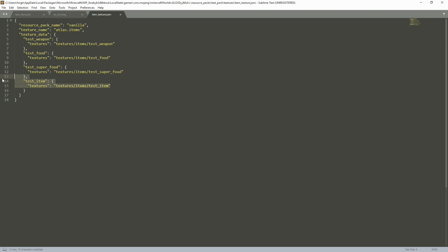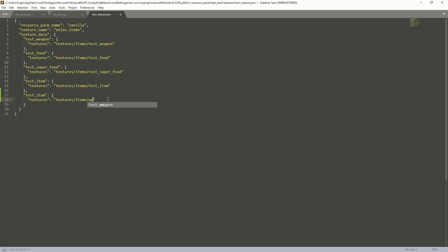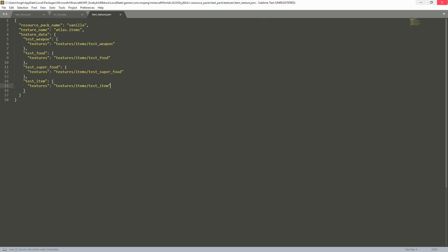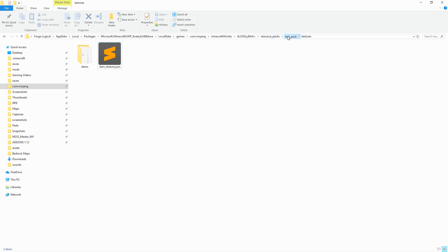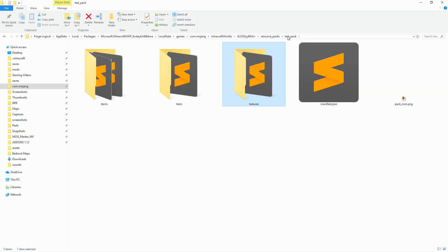If you want to expand this to introduce more icons, you're going to want to copy and paste that entry and name it whatever you want. Now moving on to the behavior pack — and you can tell I'm not excited about this because the behavior pack is really, really complicated. But let's just get it over with.